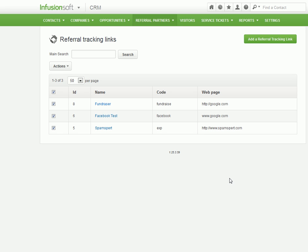Hey there, Joe. This is Jared Kimball with SpamSpurt.com. I just wanted to show you real quick how to create a Facebook trackable referral link using Infusionsoft.